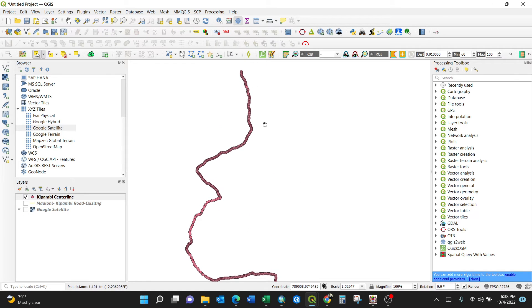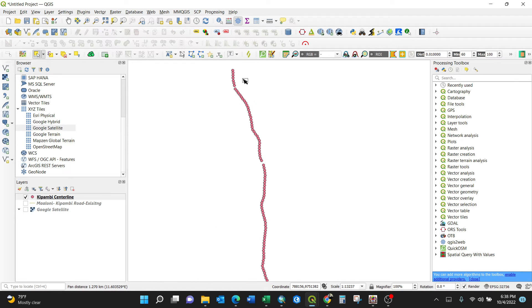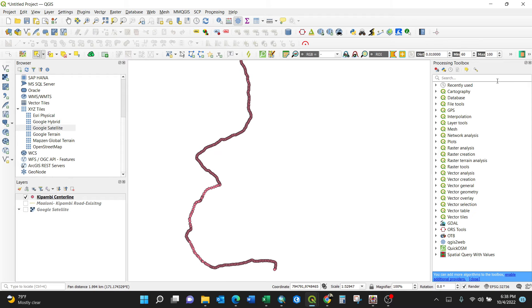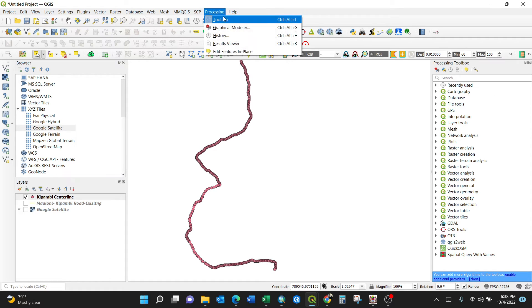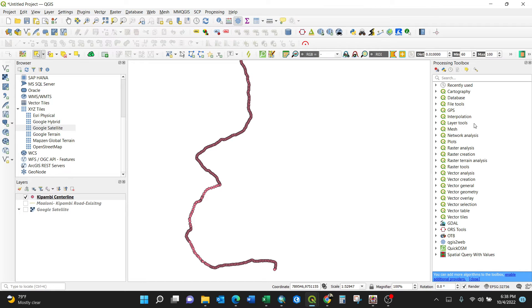So in a very simple way, you just need to activate the toolbox here. You can activate it also from processing by clicking this. I have it already. Then just go to vector creation.